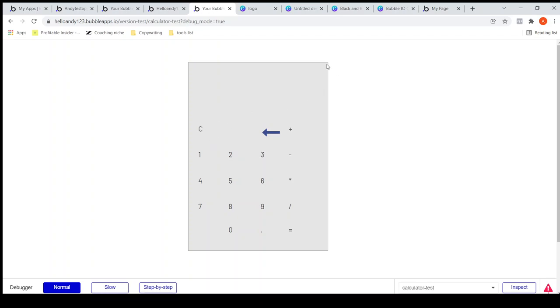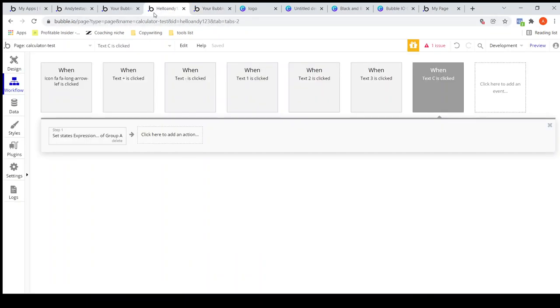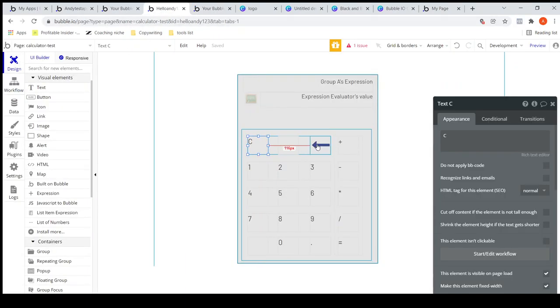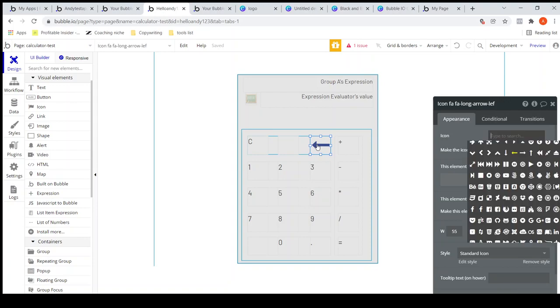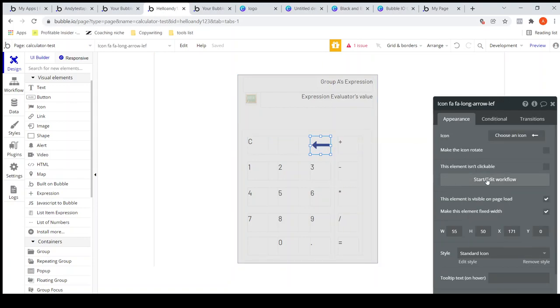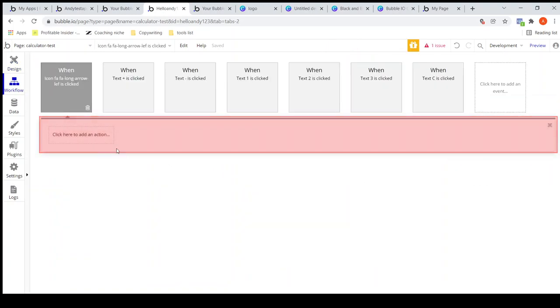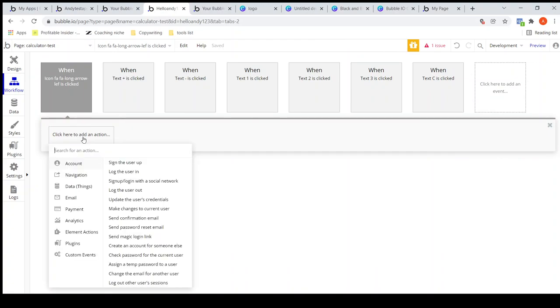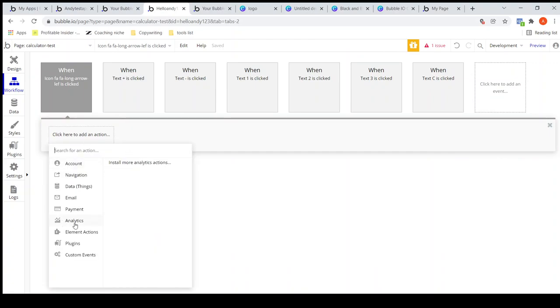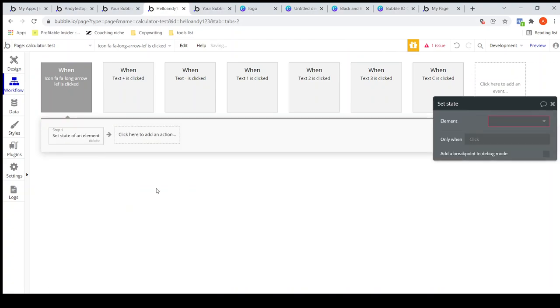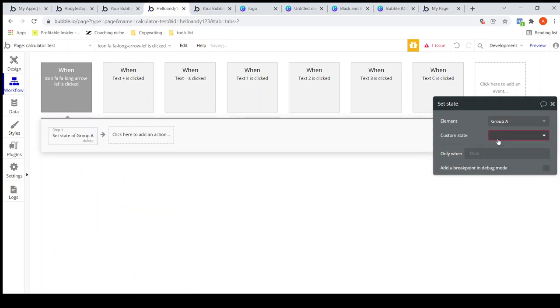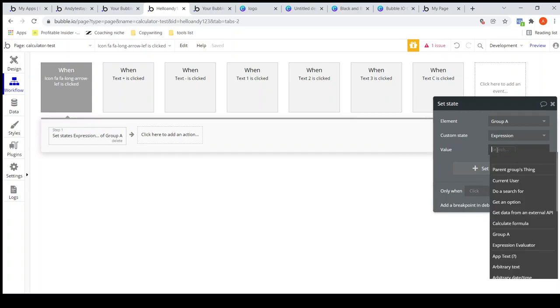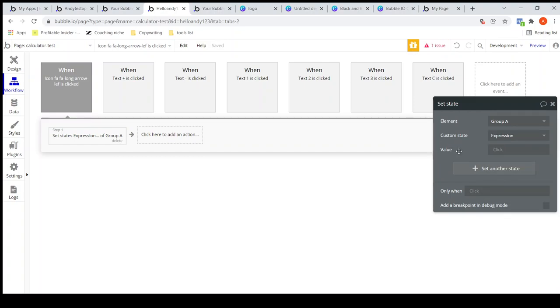Now let's implement the backspace button. I'll click on this icon and go to the workflow. Here again I have to clear the last character. Expression. Now how do I clear the last character? There is no straightforward way.